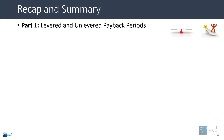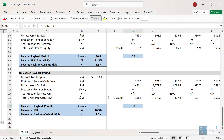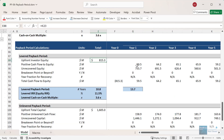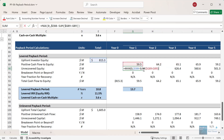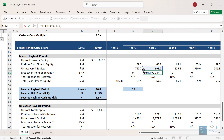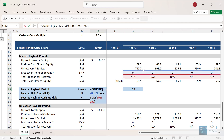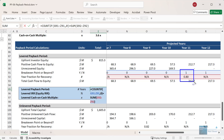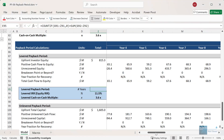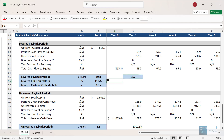That's about it — let's do a quick recap and summary. I showed you how to calculate the levered and unlevered payback periods. The bottom line is that you need to track: the upfront capital or equity, the positive cash flows to equity or to all investors, the unrecovered equity or capital calculated by taking that upfront amount and subtracting the cumulative positive cash flows, whether you're at the breakeven point or not, and then the fraction of the breakeven year required to fully recover all the capital.